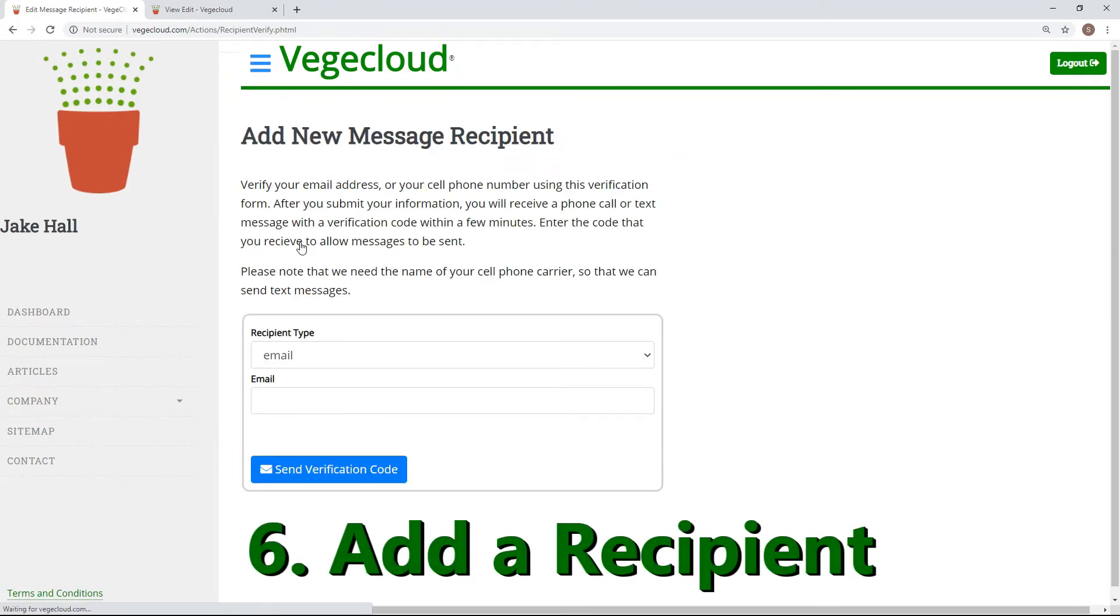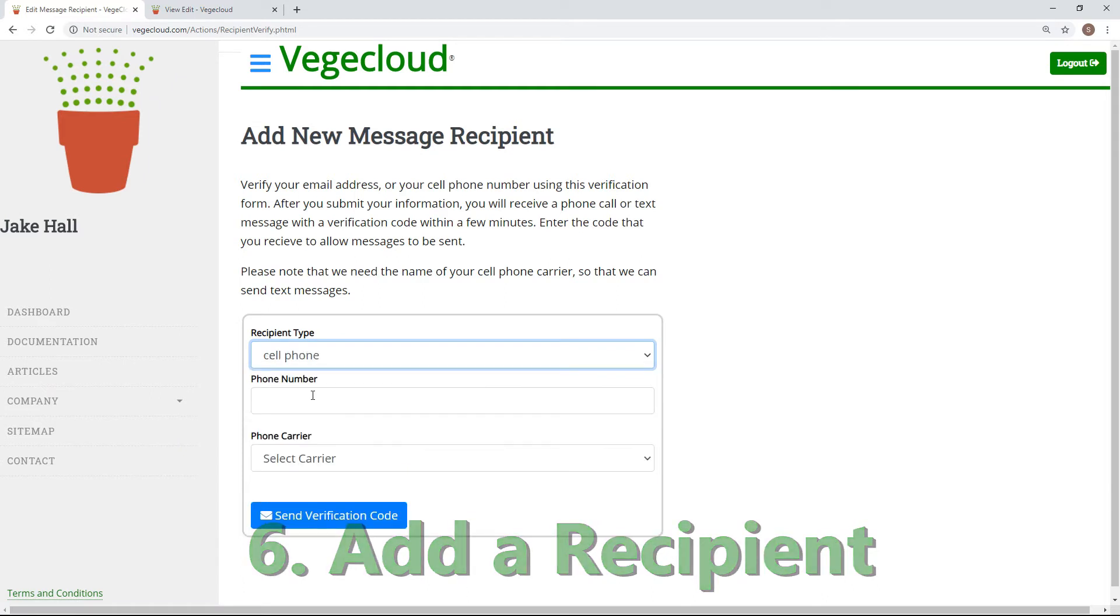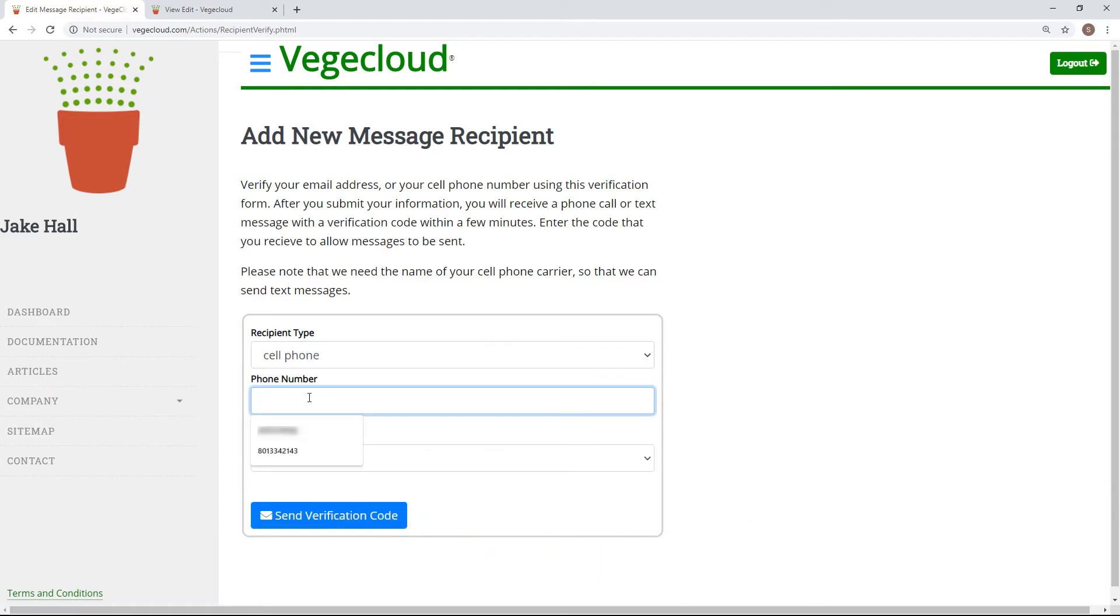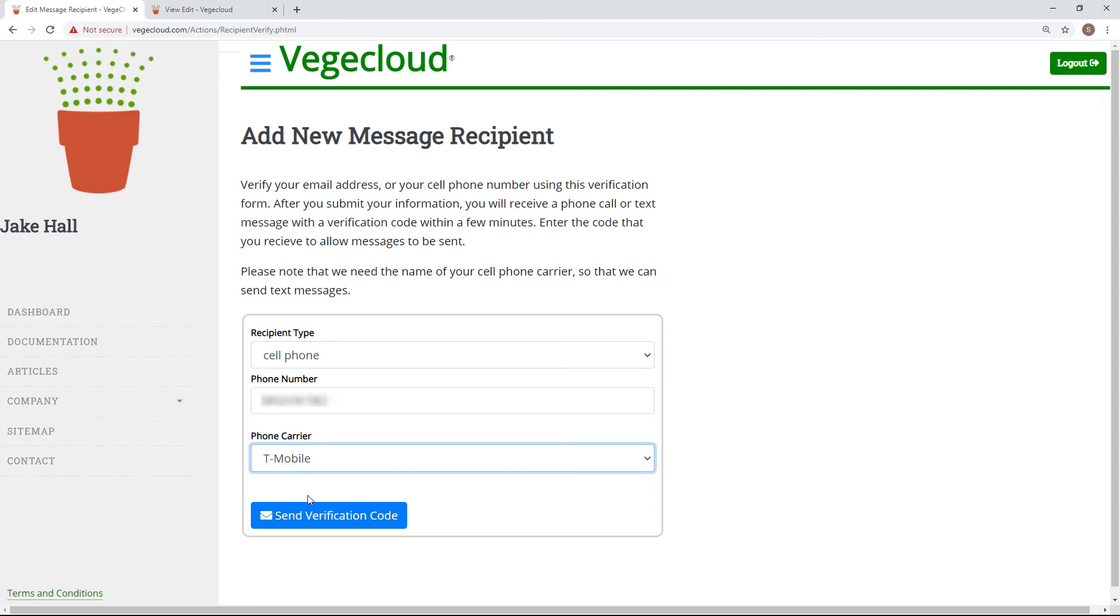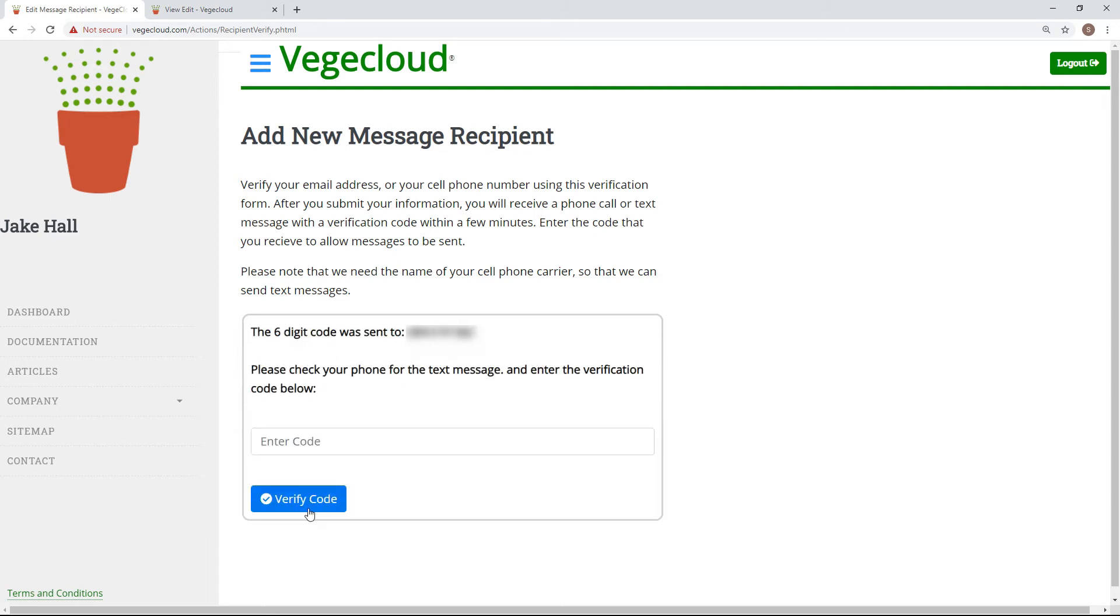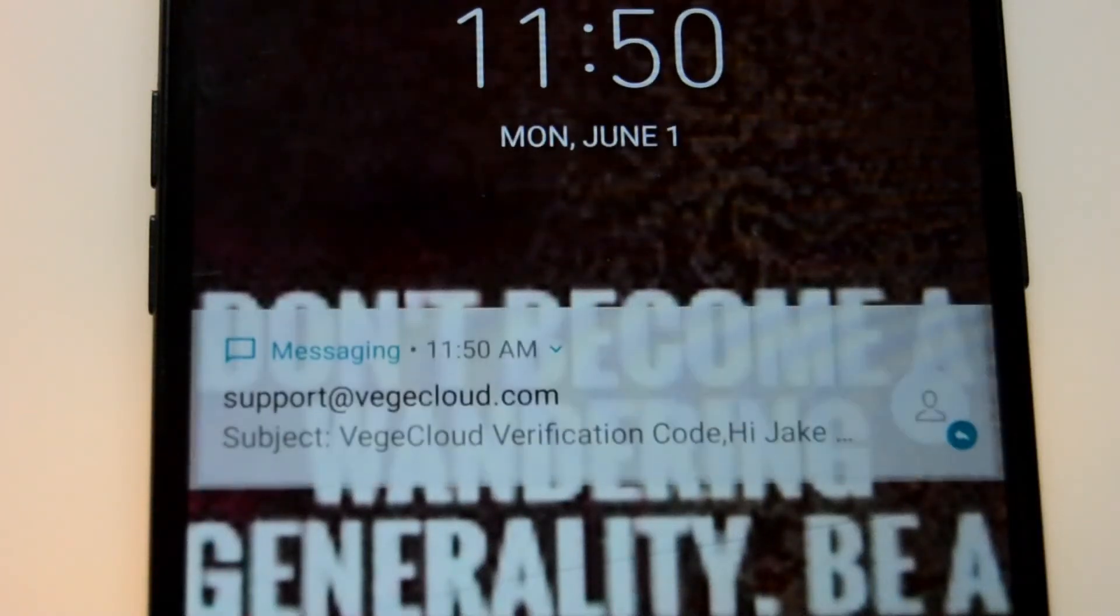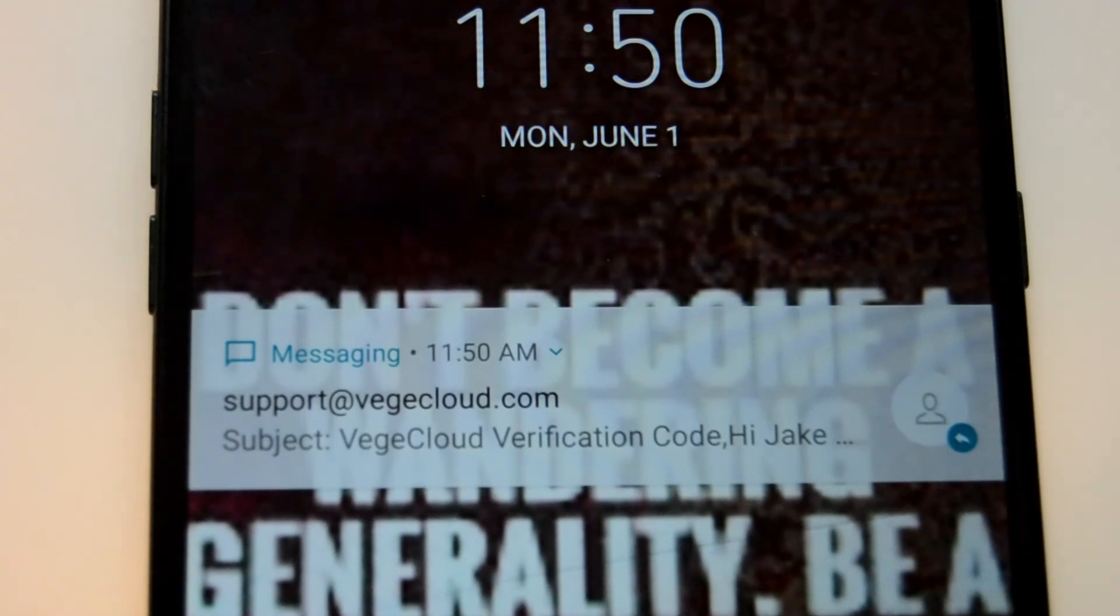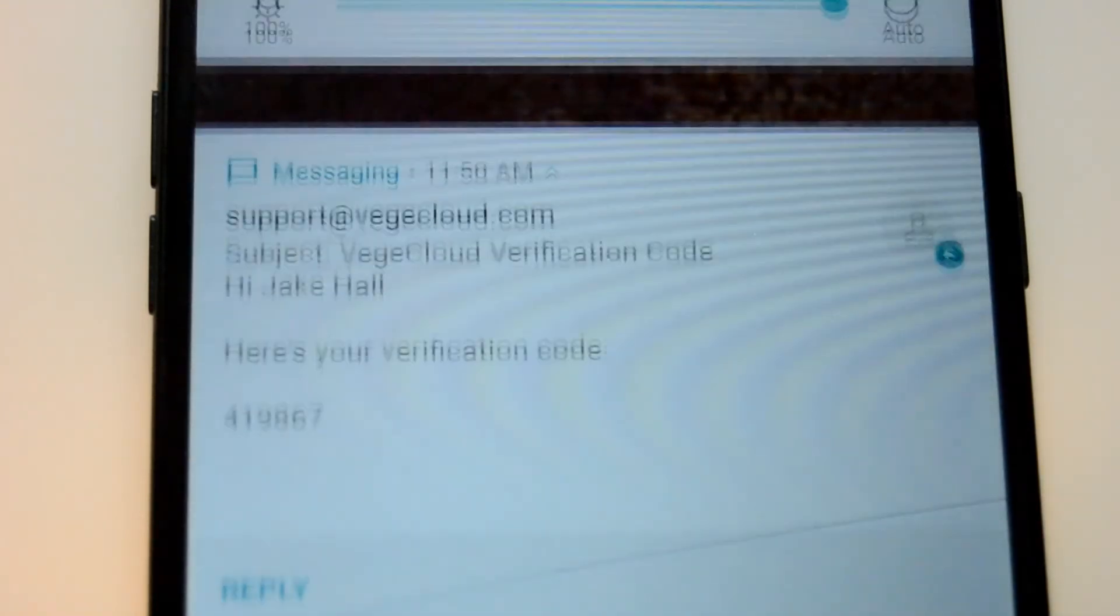To start, we need to first add a recipient. Recipients contain the information VeggieCloud needs to notify you for a given action. For this example, I will set up my phone number to receive an alert. VeggieCloud will send a verification code to the requested number or email, and you will need to input this number to complete the process.